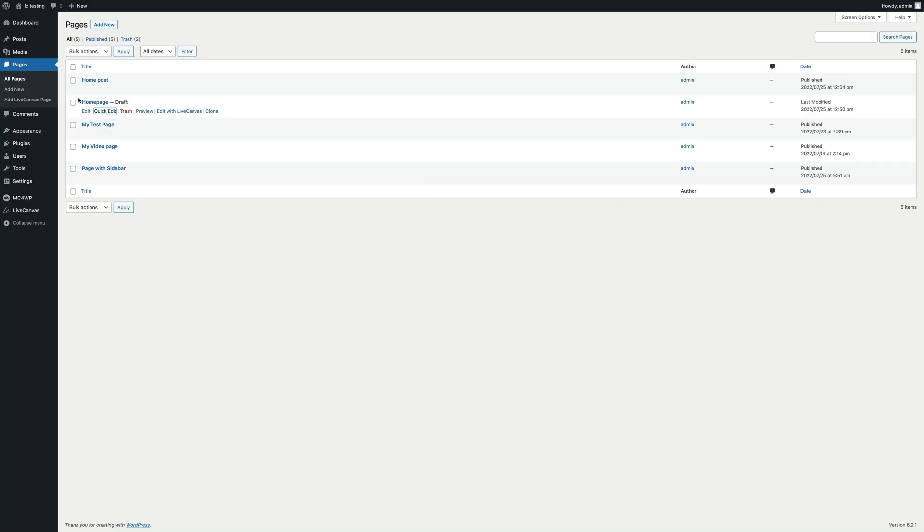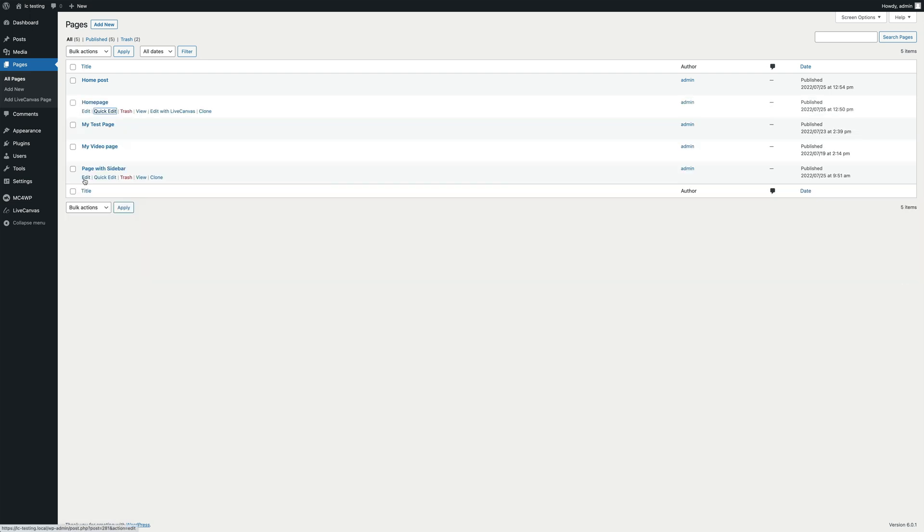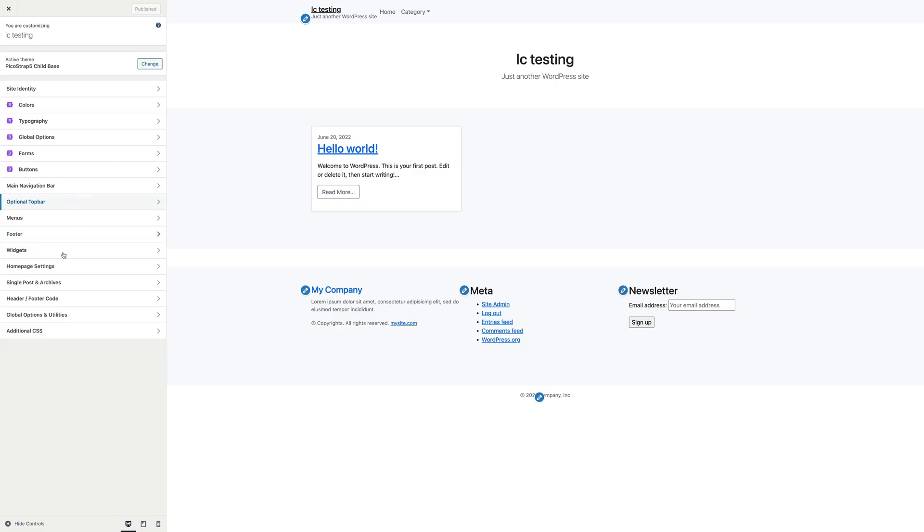Please mind that only the published pages are listed in the drop-down menu. So, before asking yourself why your newly created page doesn't appear in here, make sure you've actually published it.